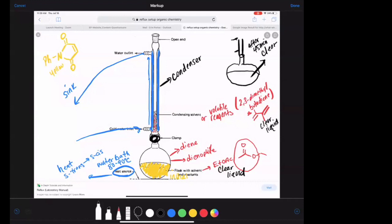We've had cases where someone didn't turn on their condenser before starting to heat, and they lost some of the diene — it evaporated before it could get condensed. If that happens, you would simply add more diene until all the yellow disappears. It'd be an easy fix, which is pretty cool.